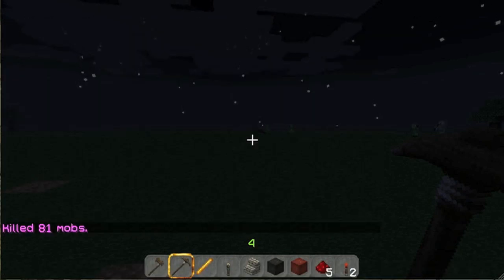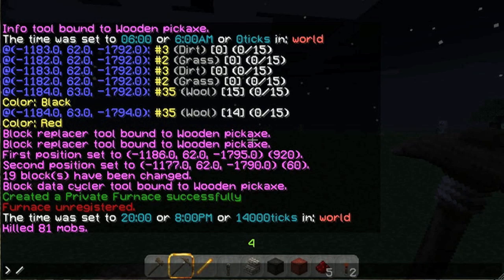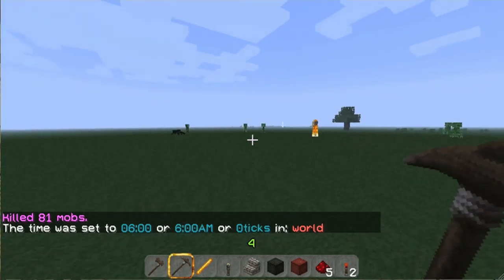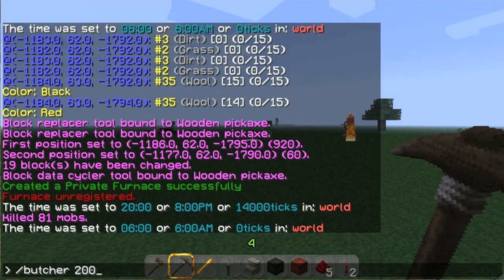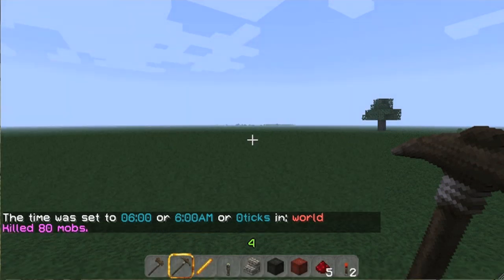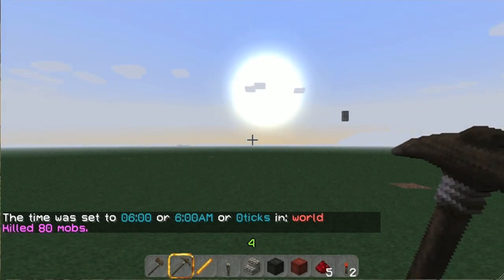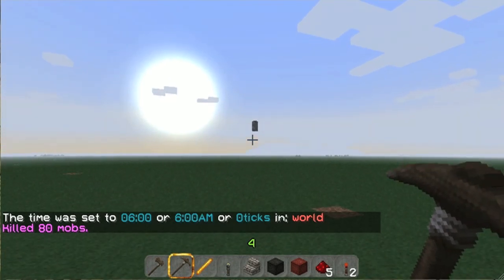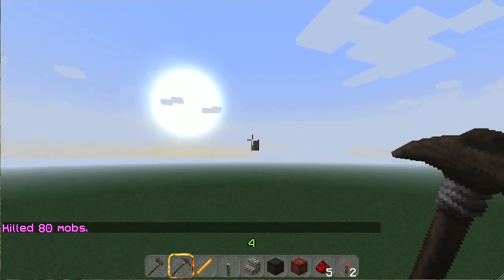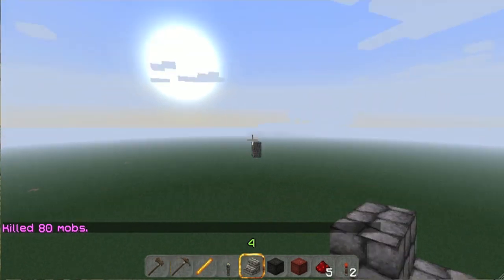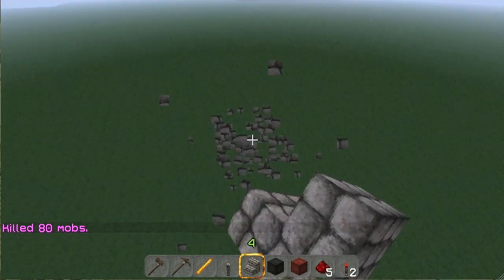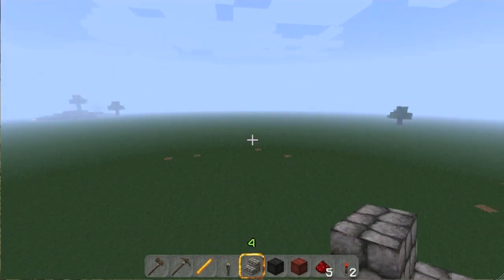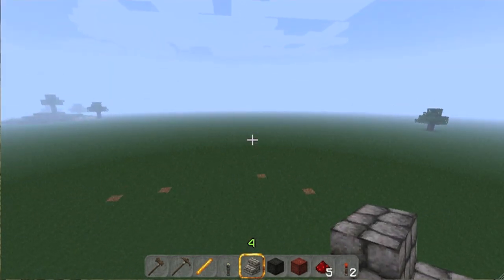Let me go time day so you can see them. Look at all those monsters. `Butcher 200` — and they're all gone. So Butcher is a nice little tool.